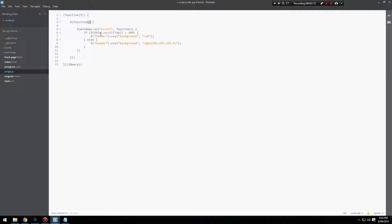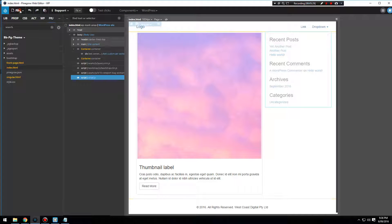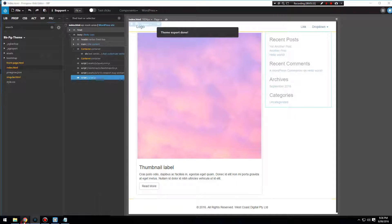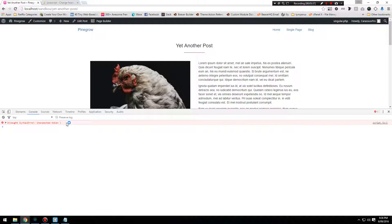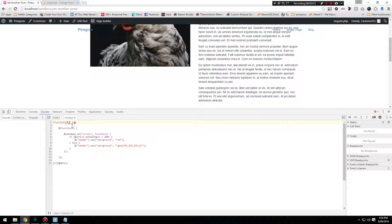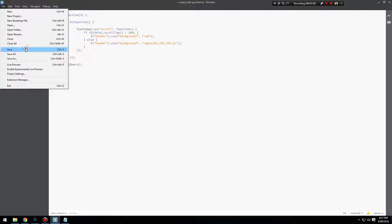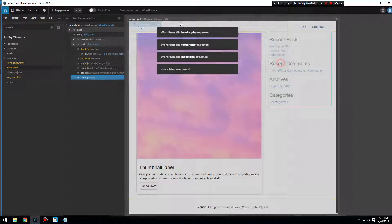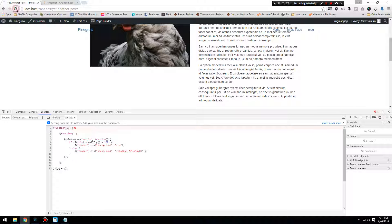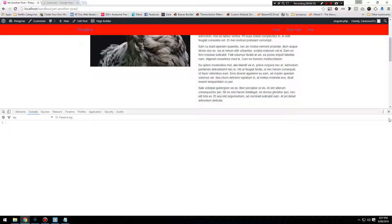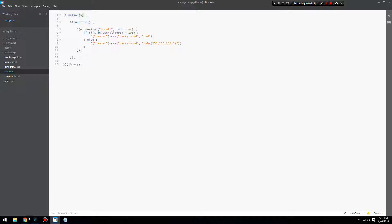We've got this function here — we'll close that one off. Let's save, file save. Export the theme and try to refresh. We've still got that error. We'll close it properly. It's because Brackets has been automatically closing that off. Now it's closed correctly. Let's try again — we've still got that error... all right, no error now. We've got a red header. It's because of Brackets automatically closing out these functions.